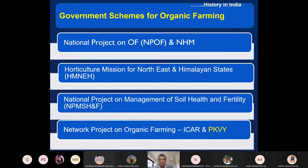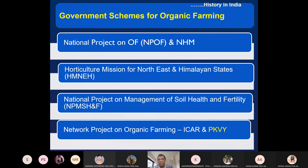The National Project on Organic Farming was started by the Government of India, as well as the National Horticulture Mission. Some work of organic farming is done under NHM. The Horticulture Mission for Northeast and Himalayan states also supports organic farming. The National Project on Management of Soil Health and Fertility also supports it. The Network Project on Organic Farming is located at the Indian Institute of Farming Systems Research, IIFSR, Modipuram — a multi-institutional project started in 2004.